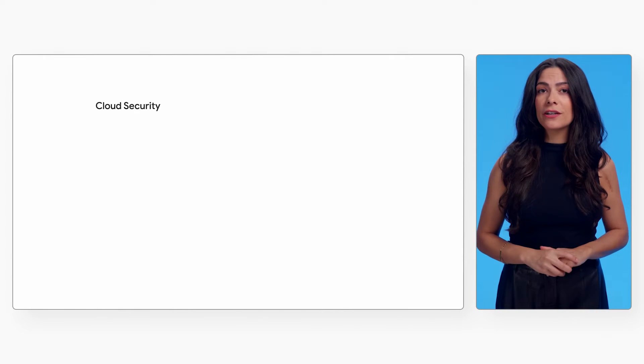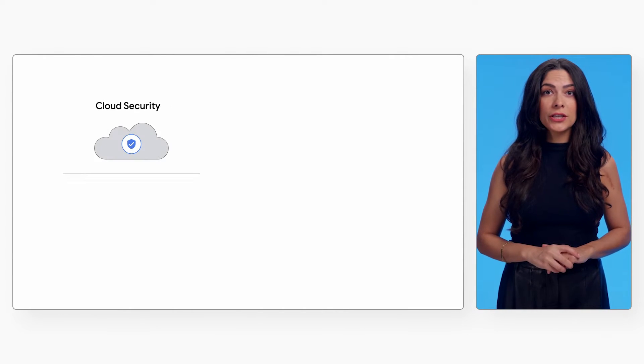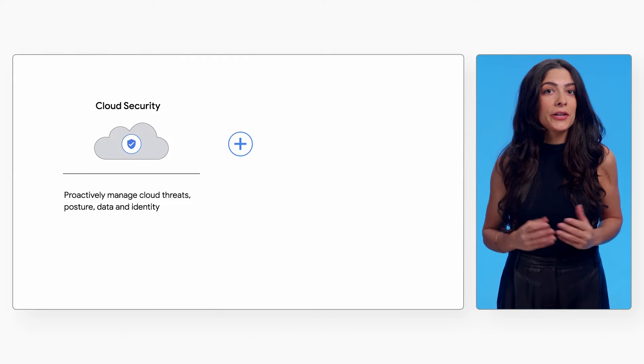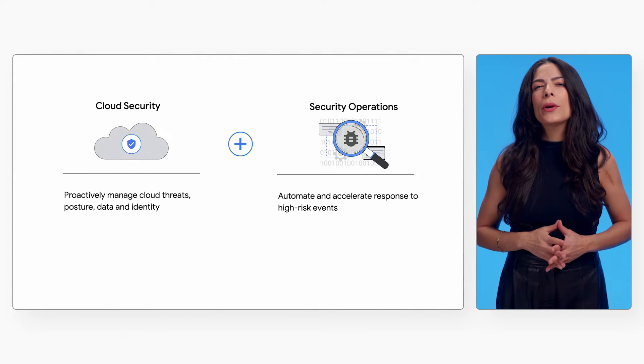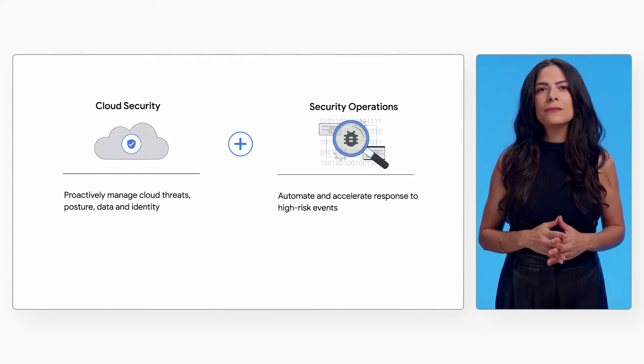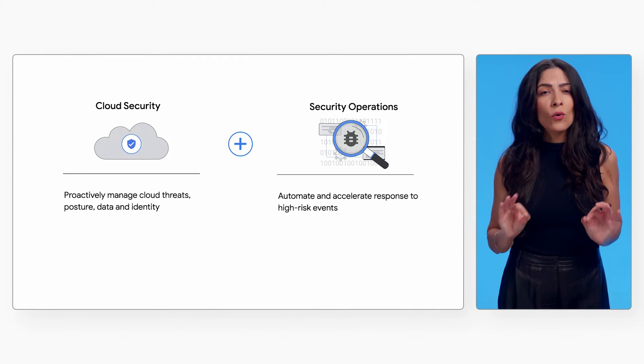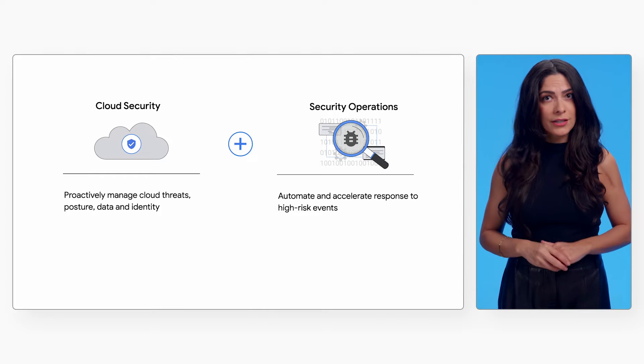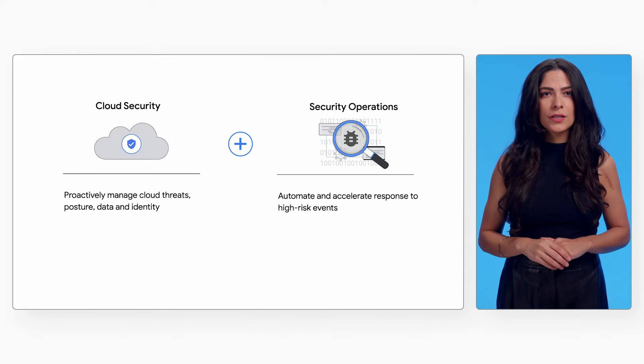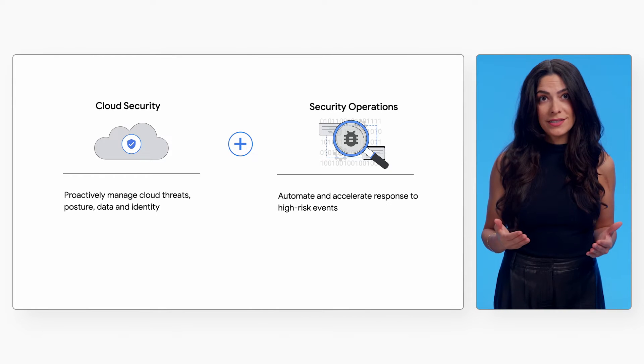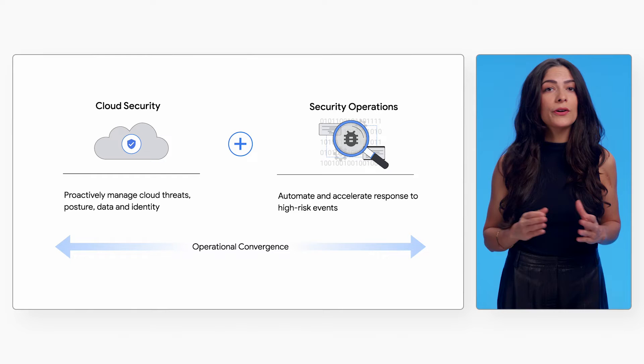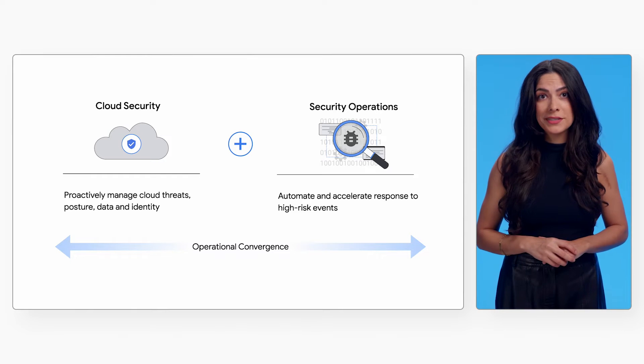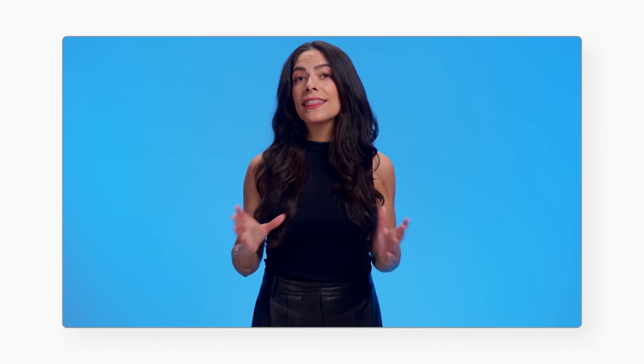By being the first to converge cloud security and security operations capabilities, we are empowering teams to not only find security issues but fix them, using common workflows to improve their overall risk posture.